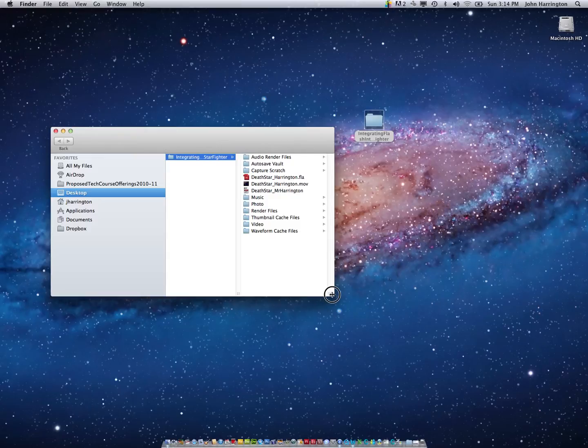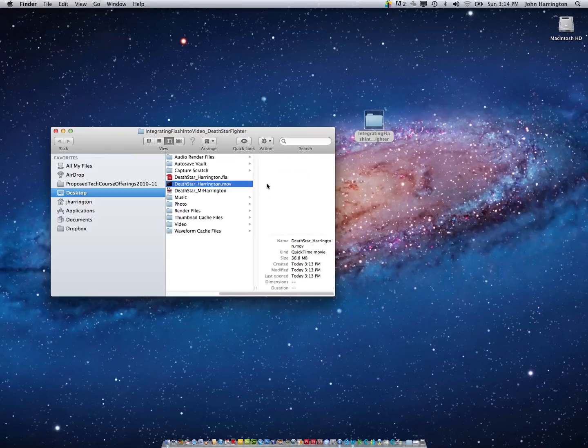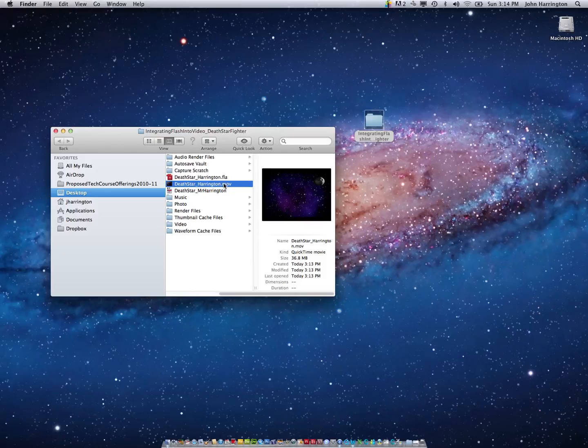And where is it? There it is. Death Star Harrington .mov. .mov is QuickTime.